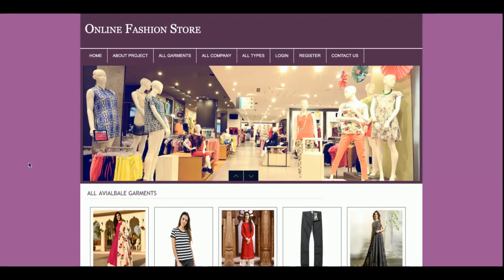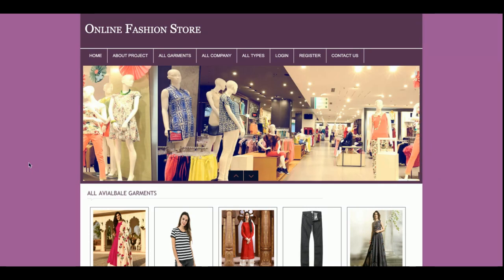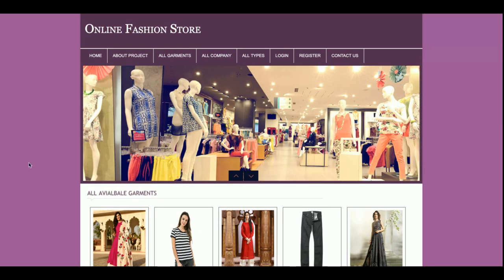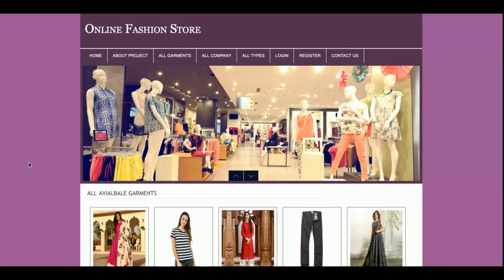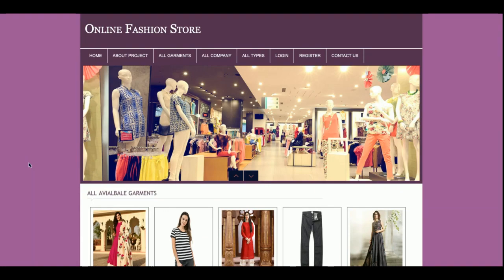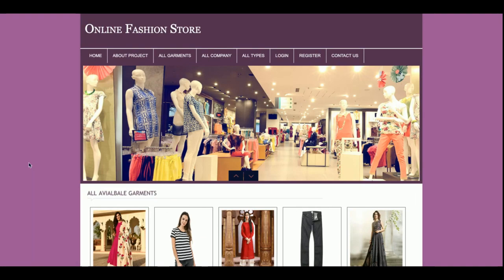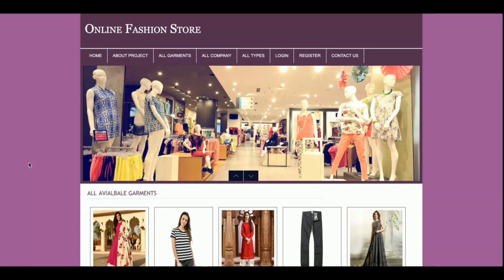Hello friends, welcome again. This is my new project: Online Fashion Store. I have developed this project in PHP and MySQL, and I'm running it on the XAMPP server. The PHP version I'm using is PHP 7, which is the latest version, and the MySQL version is 5.6. You can easily configure this project on a web server, Linux environment, Windows, or Mac system — it's compatible with all major operating systems.